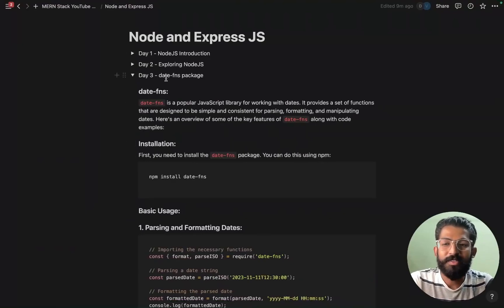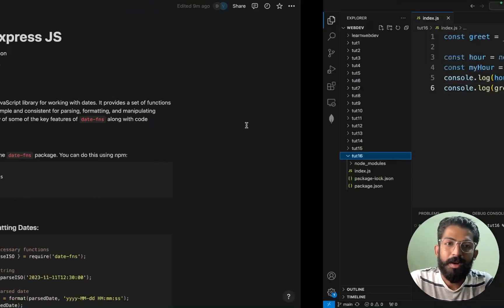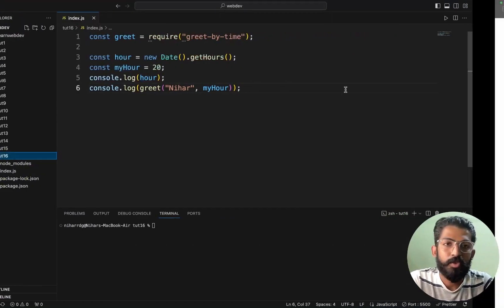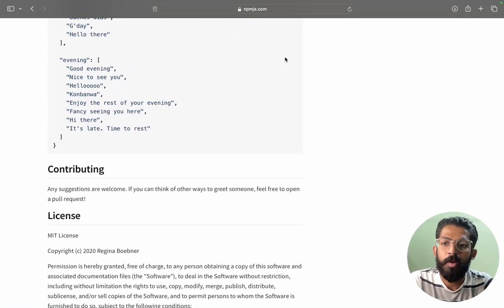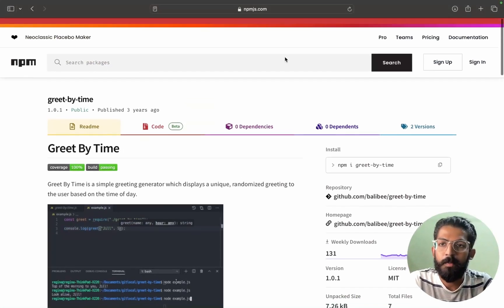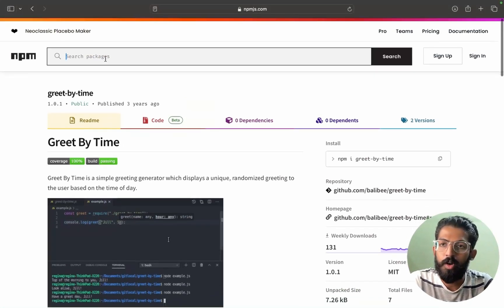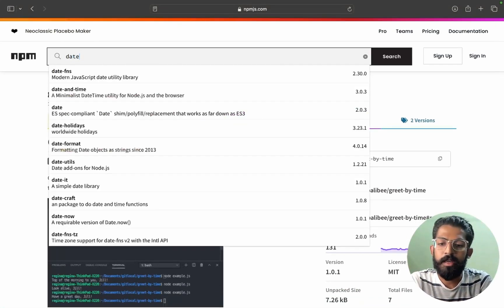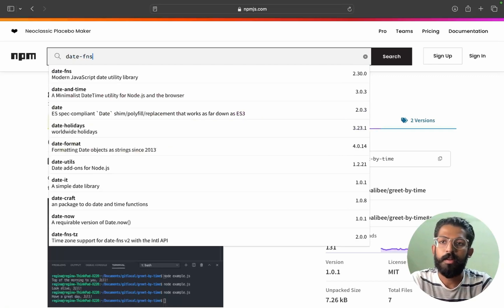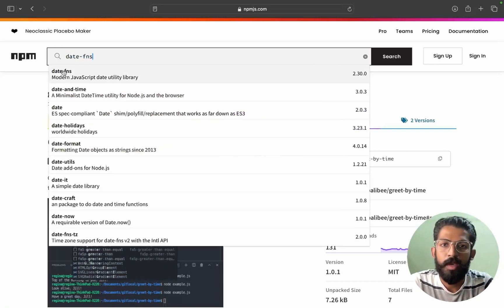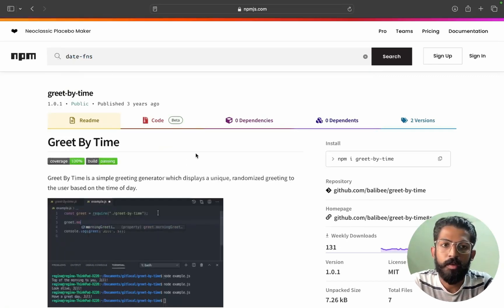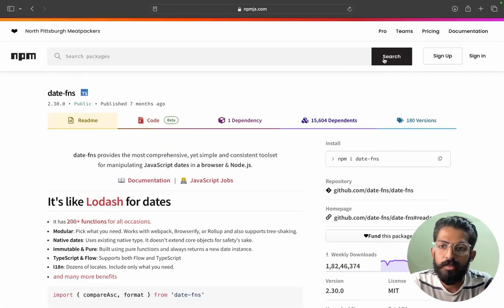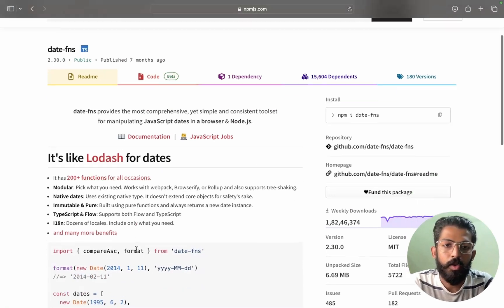Hello guys, welcome to Mass Coders. I am going to talk about the date-fns package. Now you are going to go to npmjs.com. Just search for date-fns. So we have this particular thing, date-fns on search.